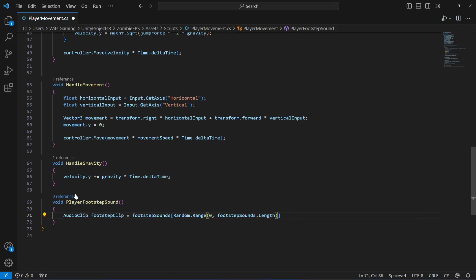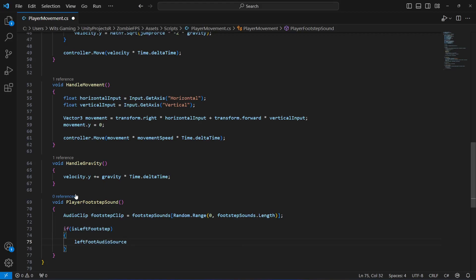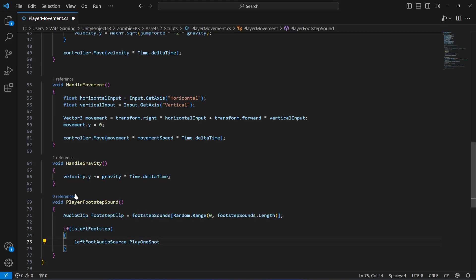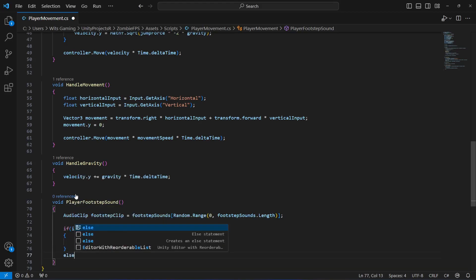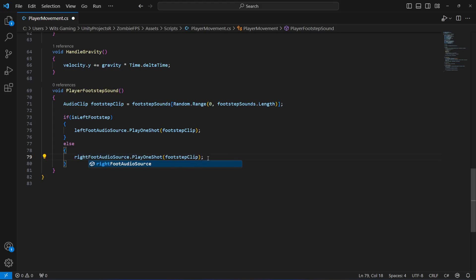After getting the random clip, play it on the appropriate audio source based on which footstep it is. If isLeftFootstep is true, call leftFoot.PlayOneShot and pass the footstep clip. Otherwise, play it on the right foot audio source.